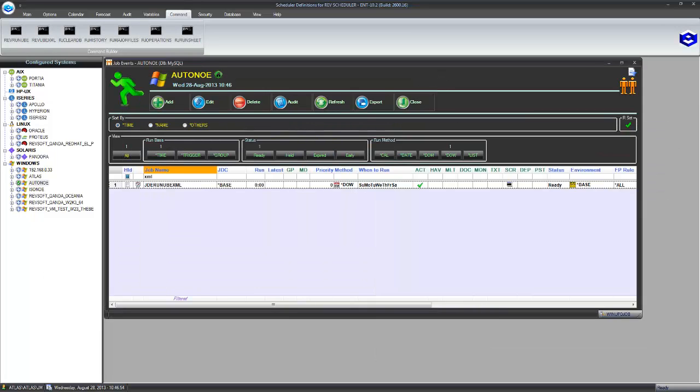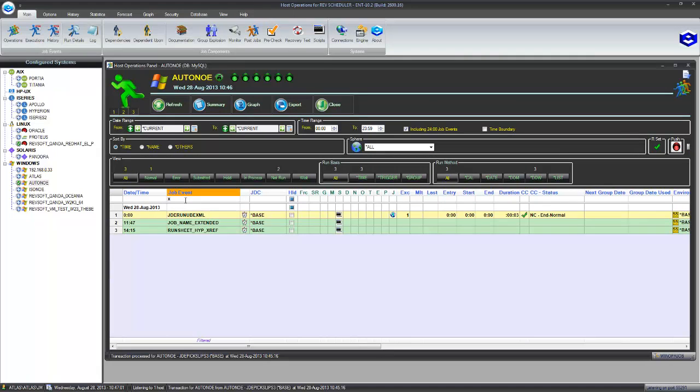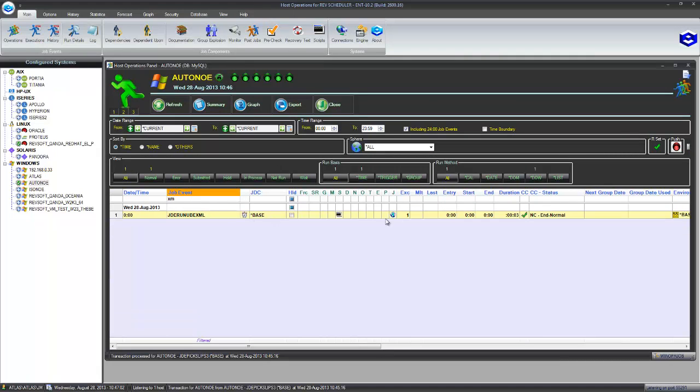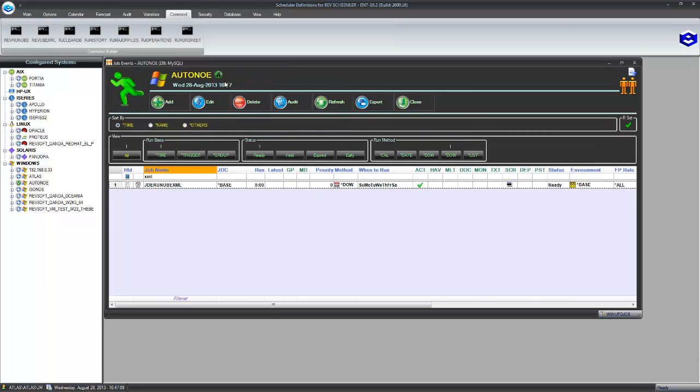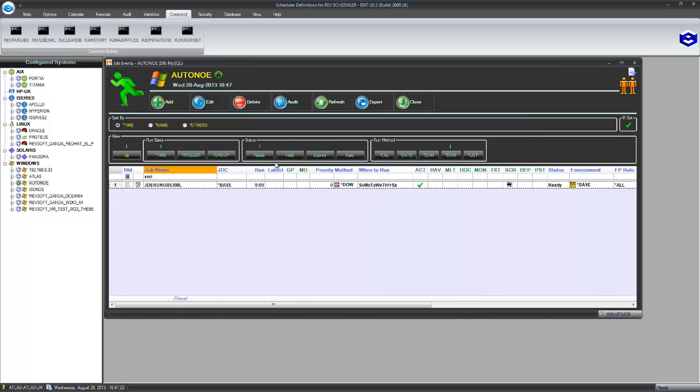Now what happens when that job executes is you'll see it's running on the Windows server there, Autono XM, you'll see there's a JDE. This is our version of the One World logo. Now one of the things we do have in the command line there is we have a JDE Connect and a JDE Schema. That will be used to access the JDE tables when Scheduler is running it. So we can get the information and it only requires read only access and write it into our database.